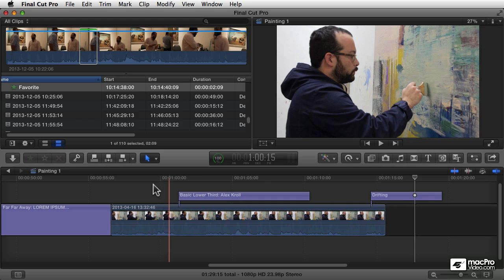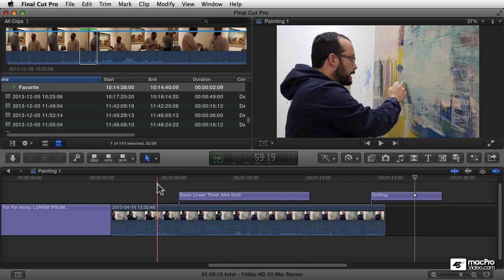Another thing that you can create from scratch, like a title, is what's called a generator. Final Cut Pro has a whole category of generators that are basically footage or media that you can create from within the program. You don't need to import anything — you can just load it up from within the program.